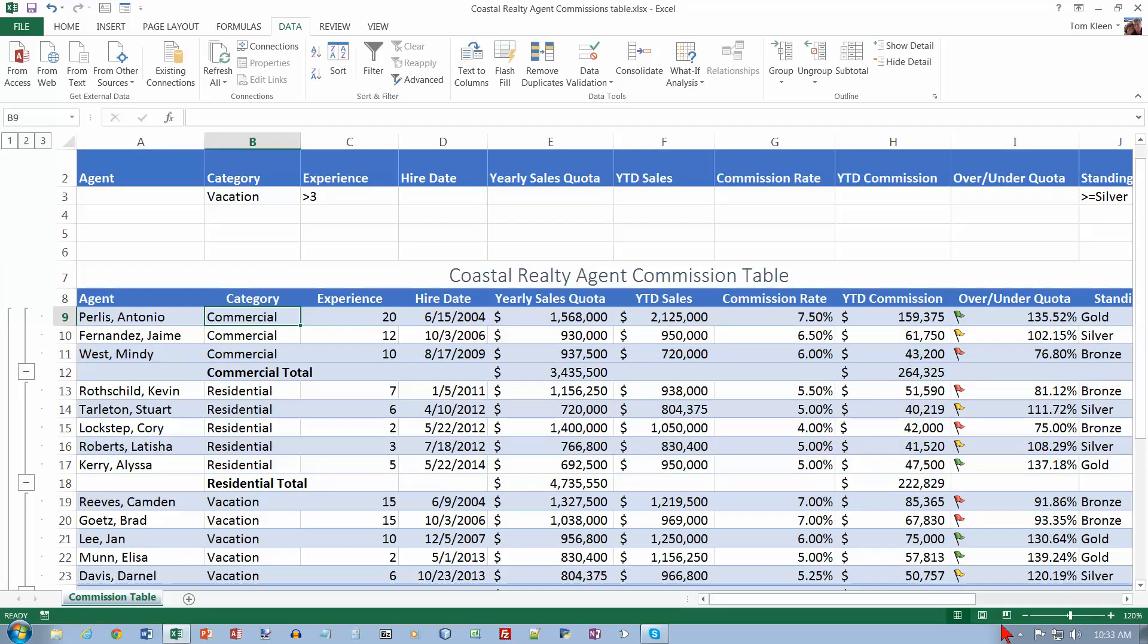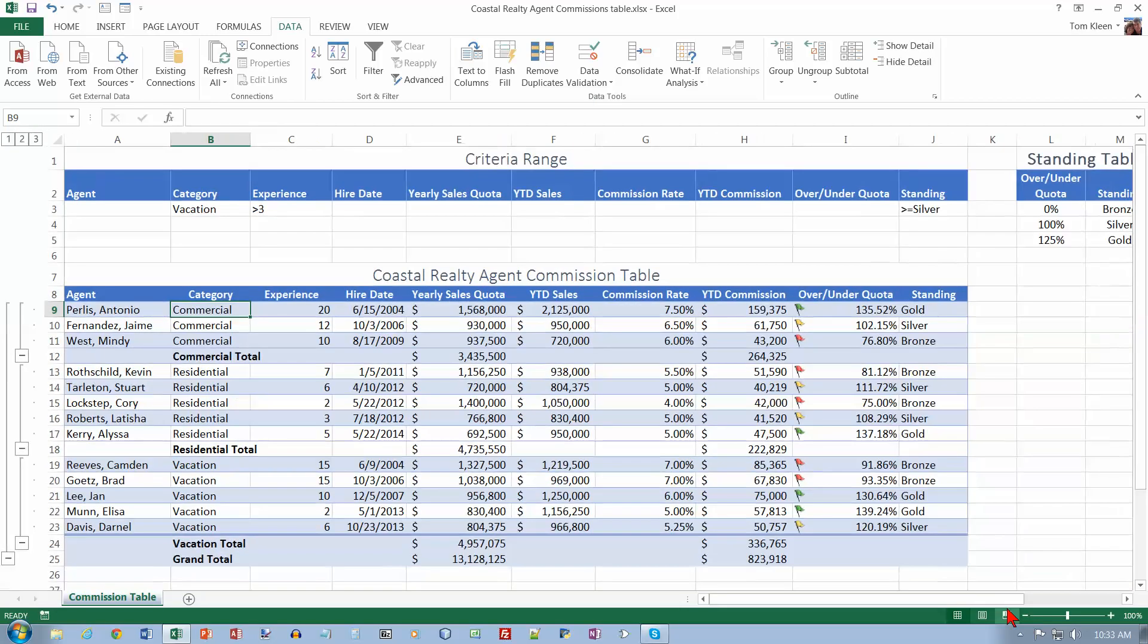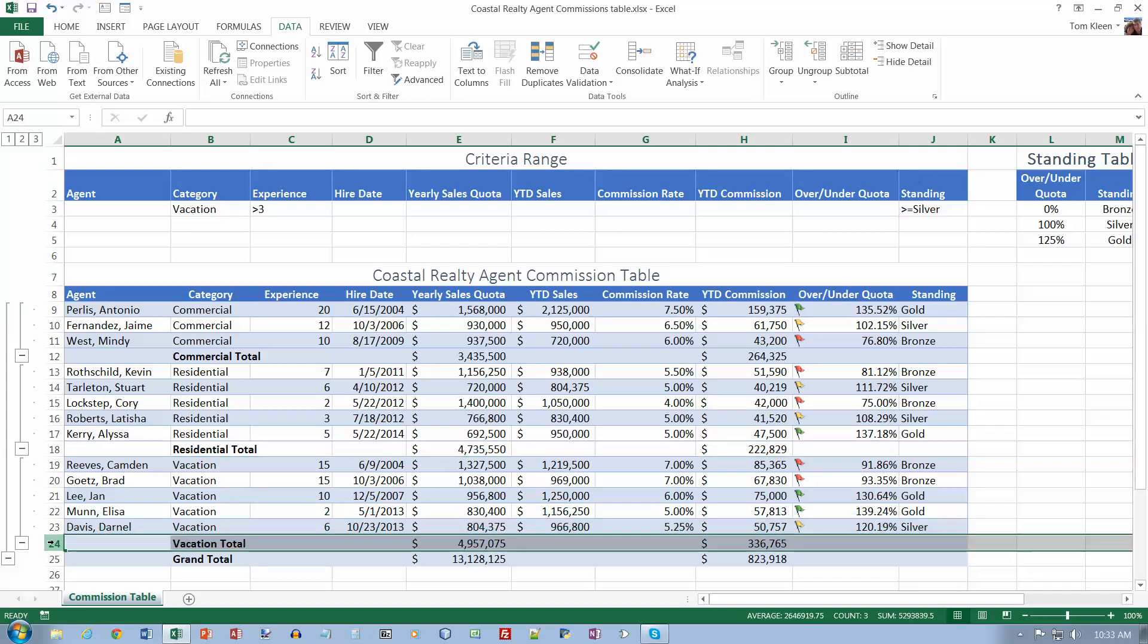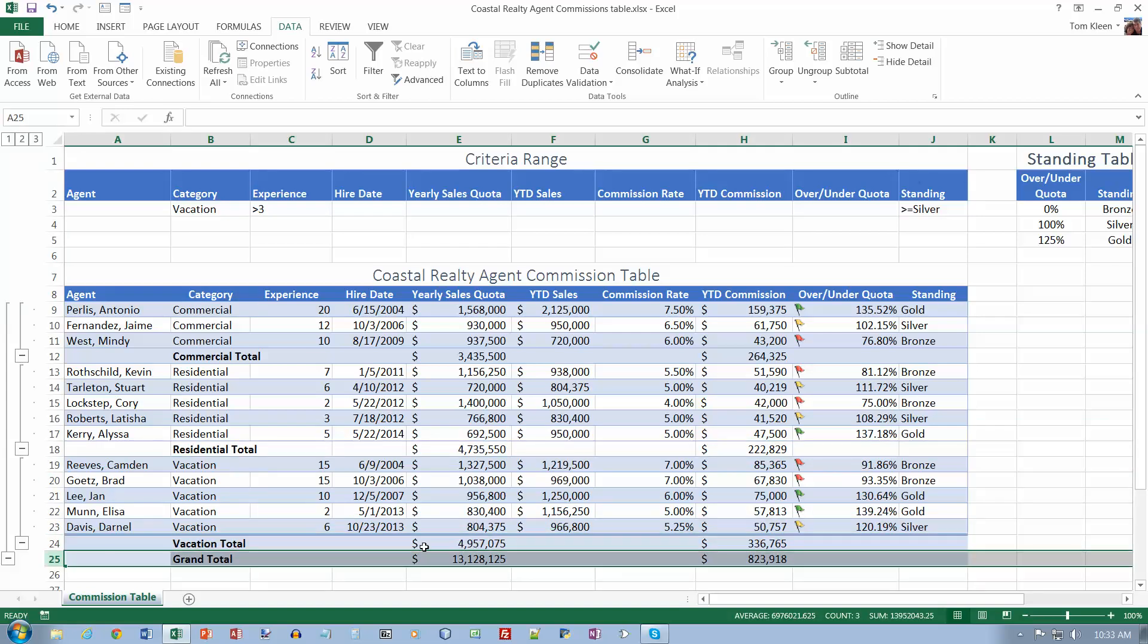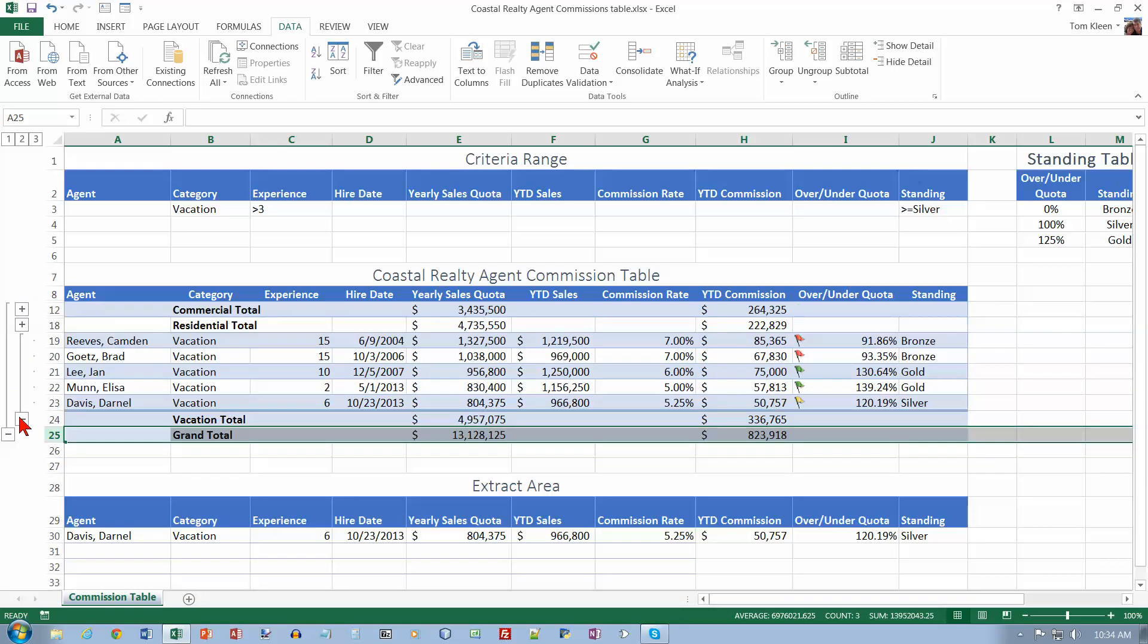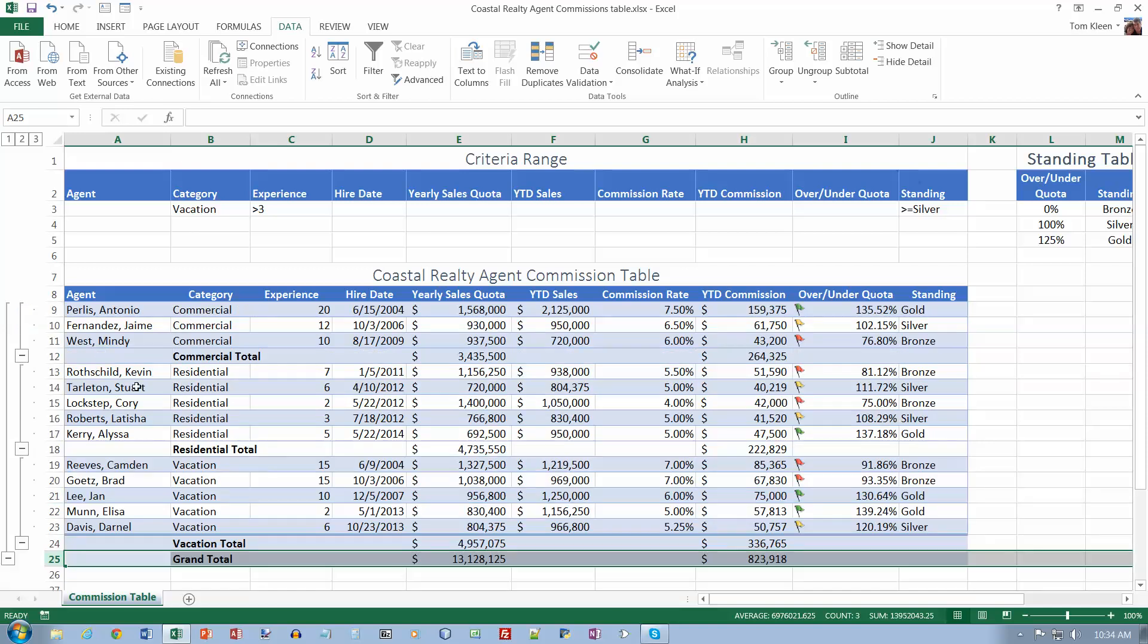It says zoom to 100%. Now if we look at our data here, we've got commercial total for the sales quota and the commission. We've got totals here for residential, totals here for vacation, then we've got a grand total row down here at the bottom. You can take these minus signs over here on the left and you can use them to collapse or expand. Click minus if you want to see less, and click plus if you want to see more.